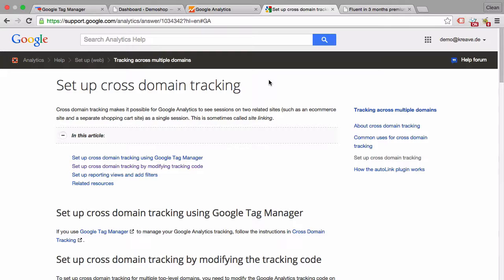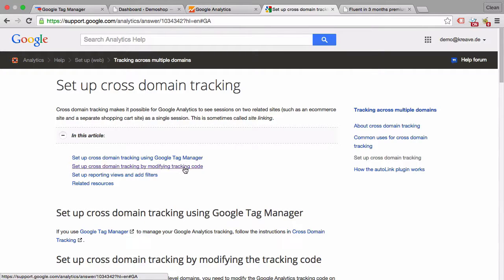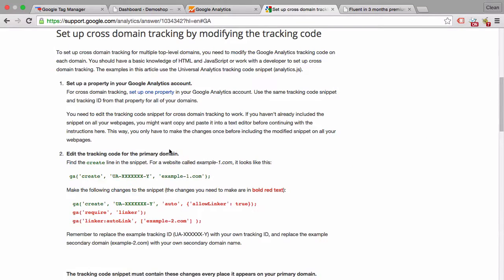So if you have a client that has multiple domains and you want to track this in one Google Analytics account you need to set up cross-domain tracking. And this is really a customization of the code.